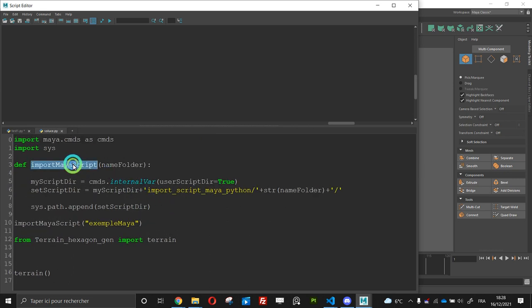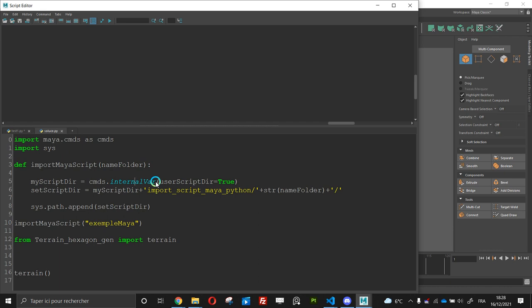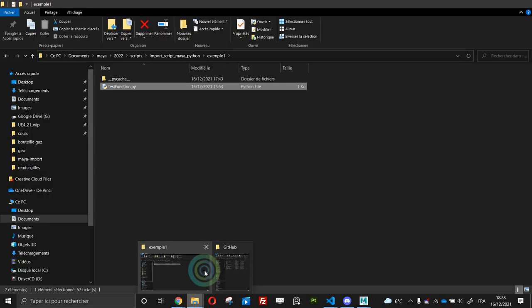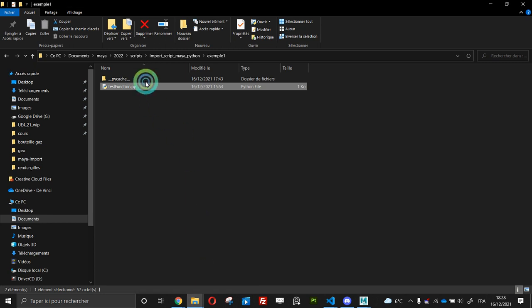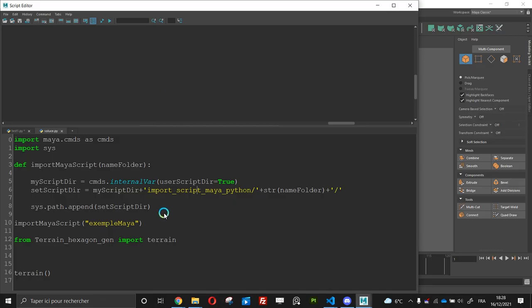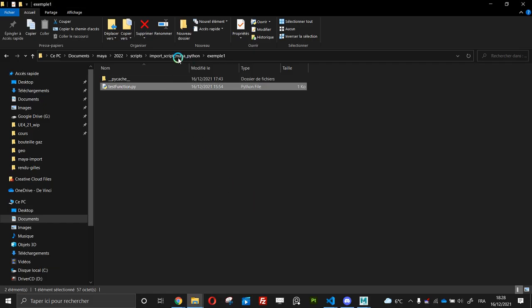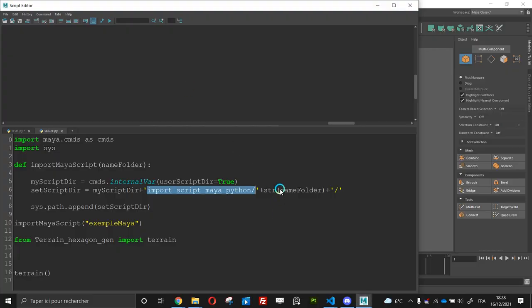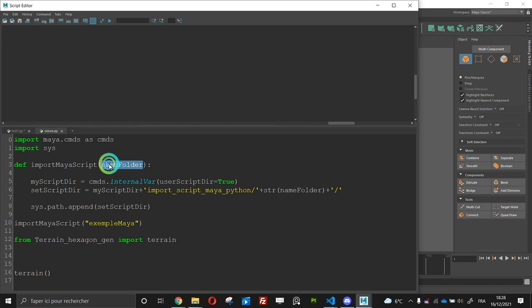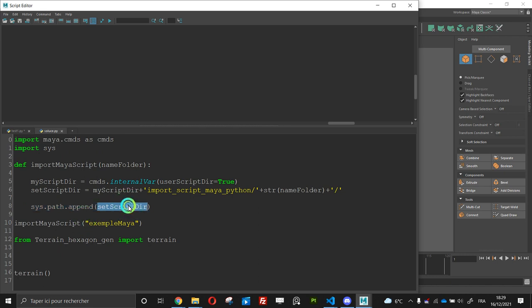Import my script and I use this method to have my user script here. So when we began I said to you to put here your script. And then I create a second variable, then I add my folder so this one and then the name of my folder with the variable set. And after I append this on my sys path.